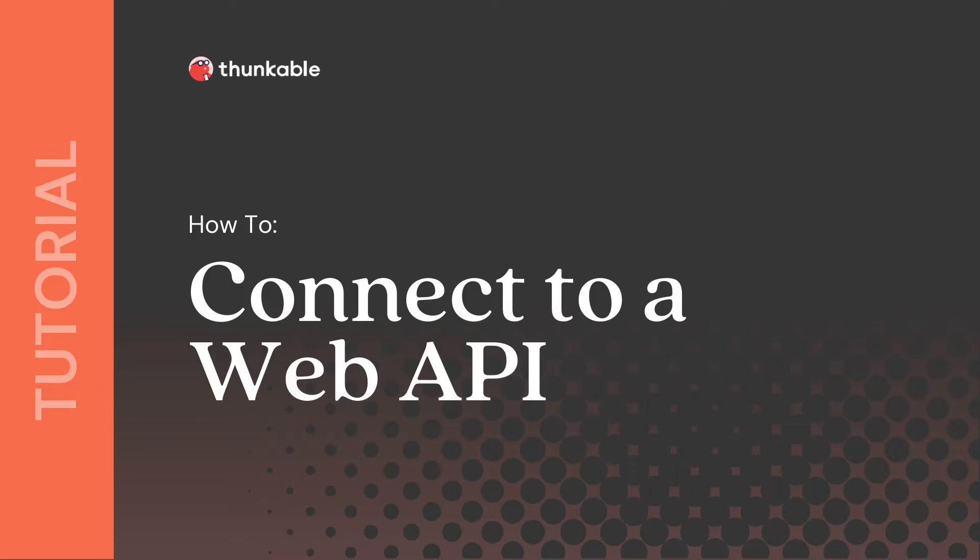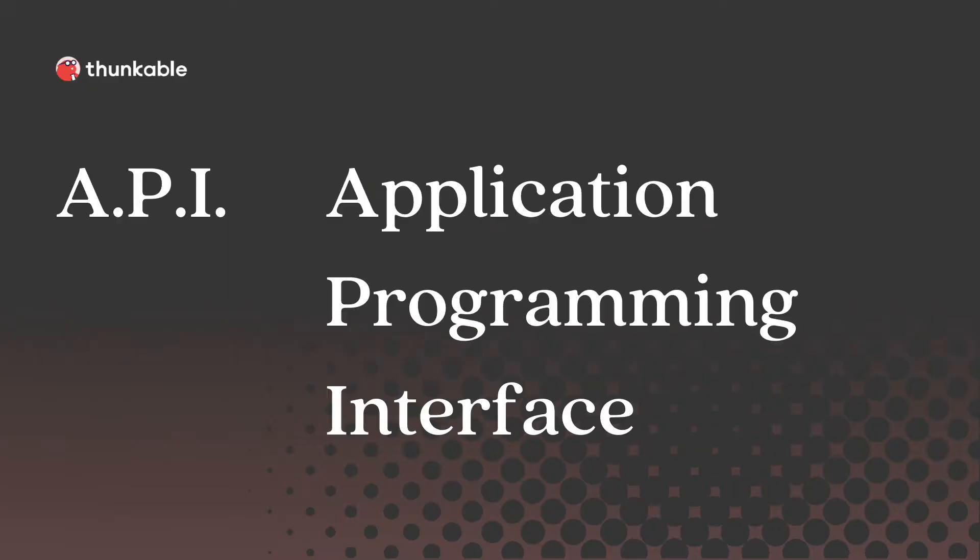In this tutorial, you'll learn what an API is, connect a Thunkable project to a web API, retrieve and parse the relevant data from the response, and use Thunkable blocks to modify the API URL that is called.